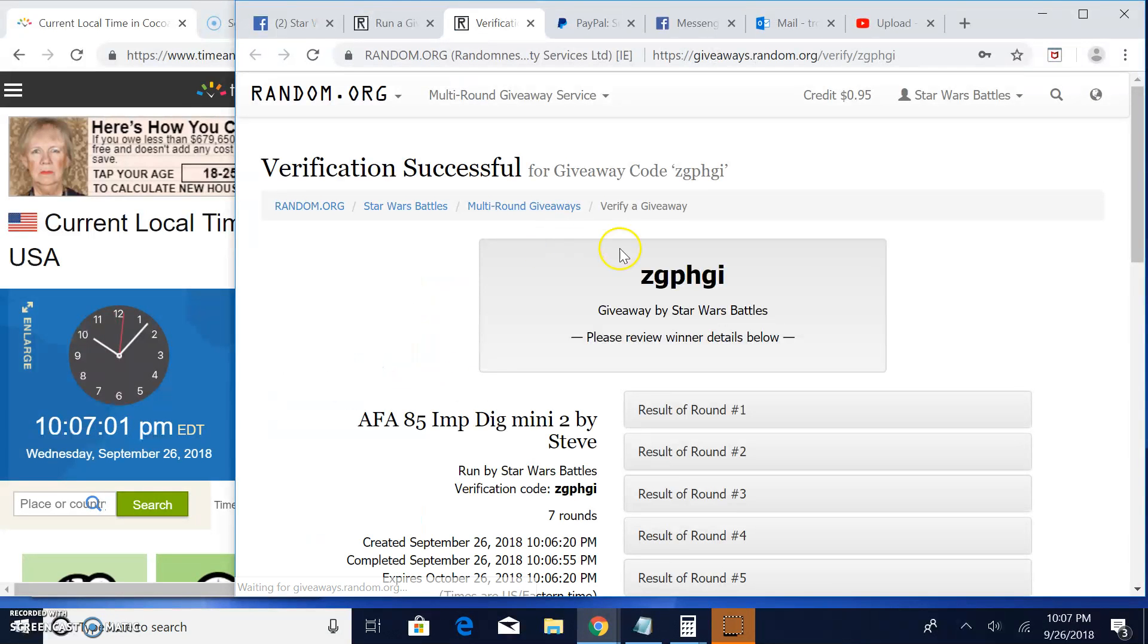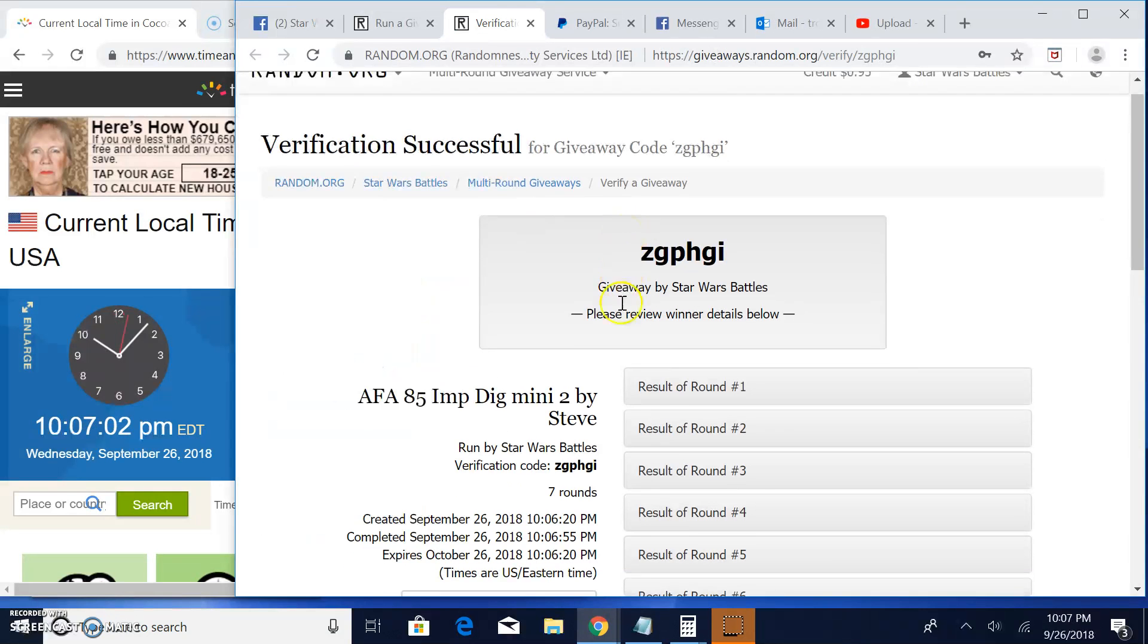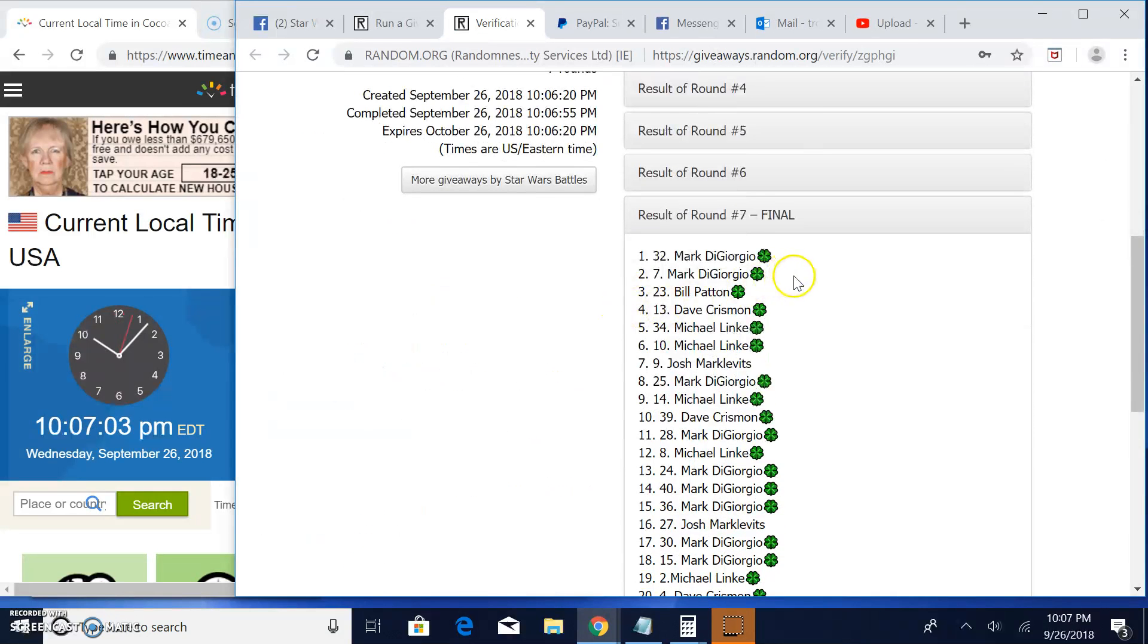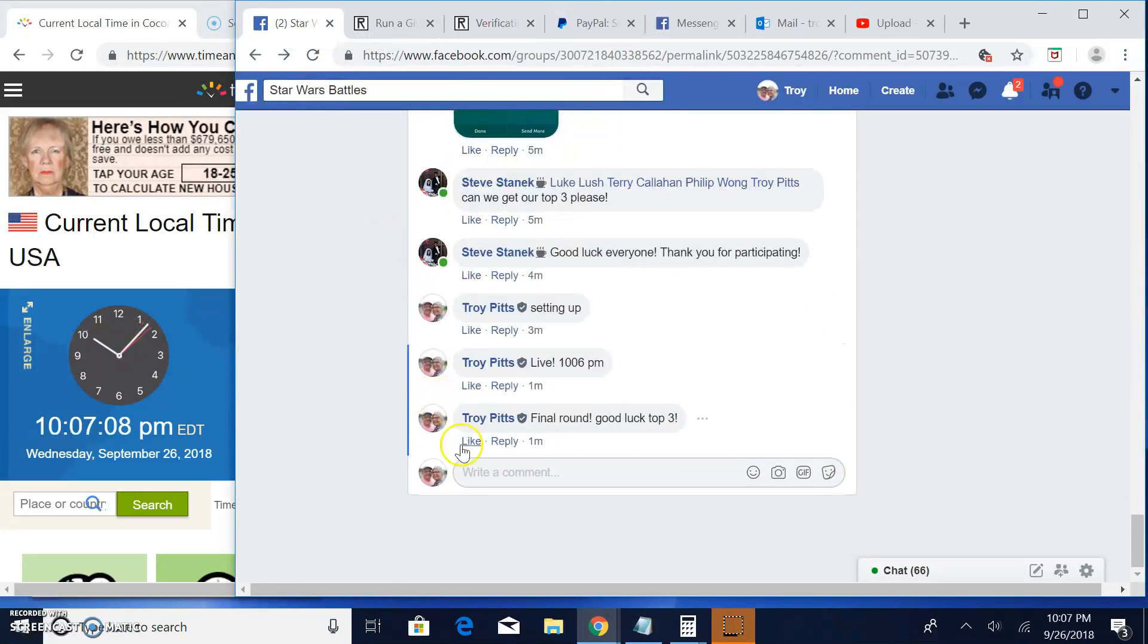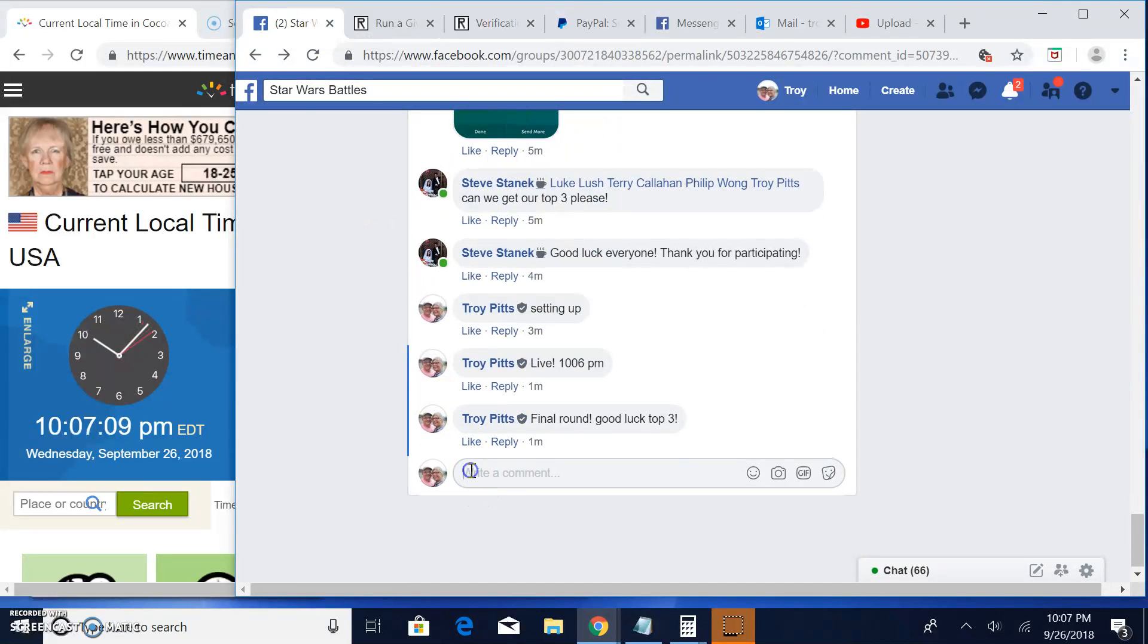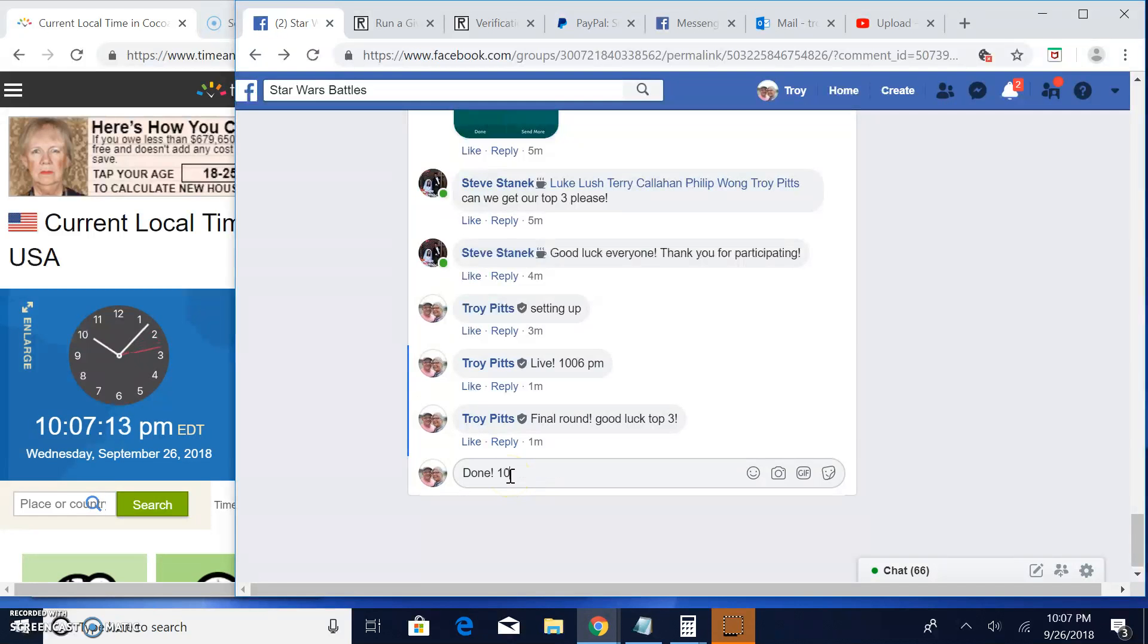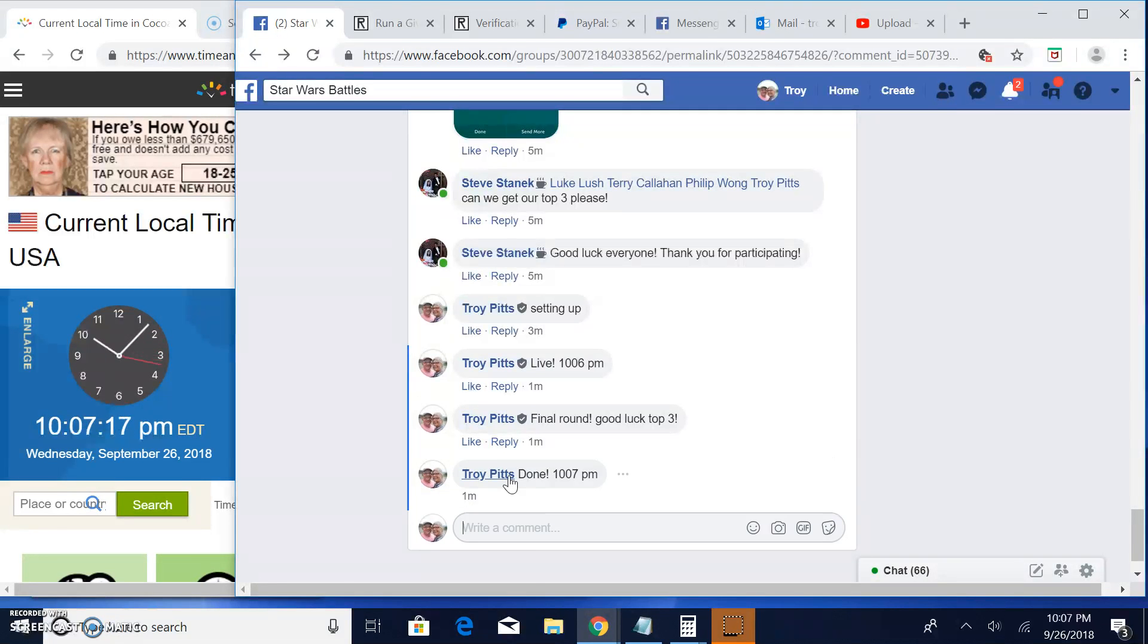There's your verification code: Z-G-P-H-G-I. Round seven, top three, lines 32, 7, and 23. Head on over to the main, get your lines guys, because we are done here at 10:07. Until next time.